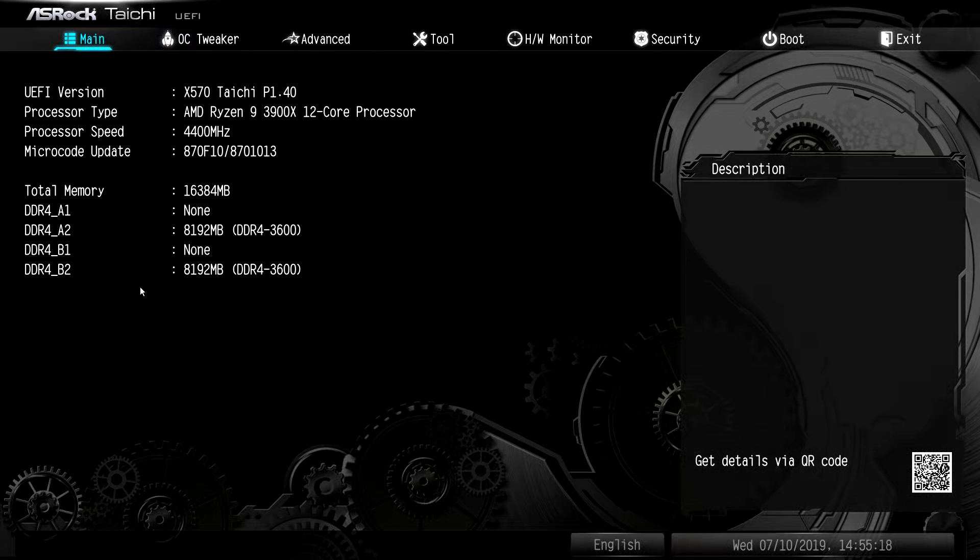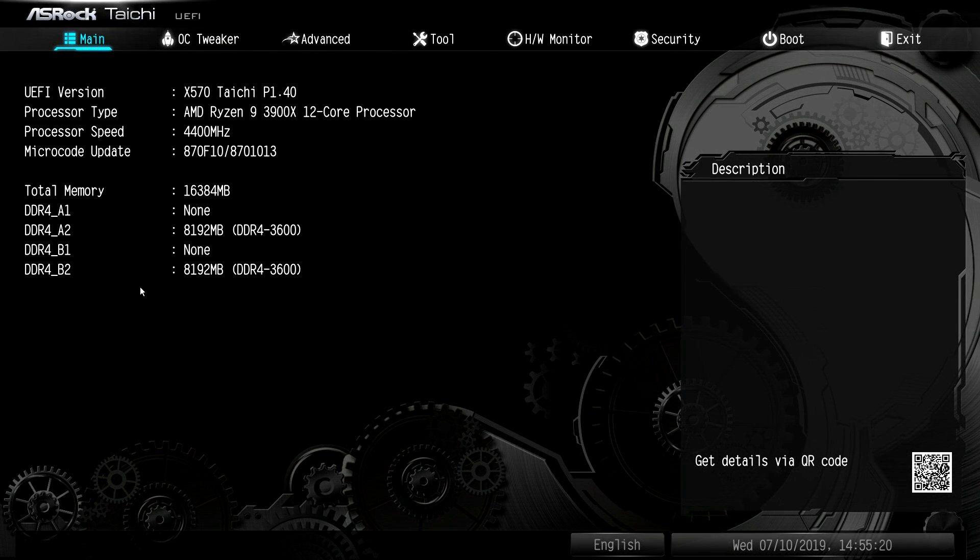What is up guys, we are back with another BIOS video and today we're checking out the BIOS on the ASRock X570 Tai Chi motherboard.